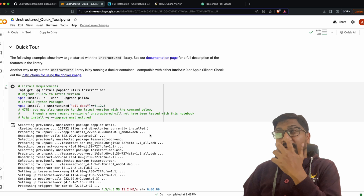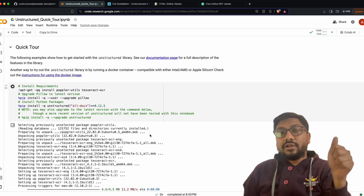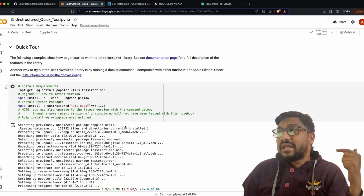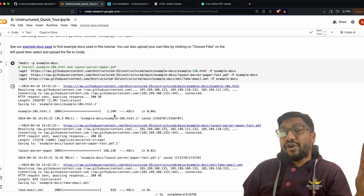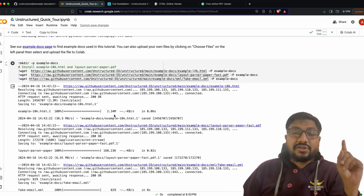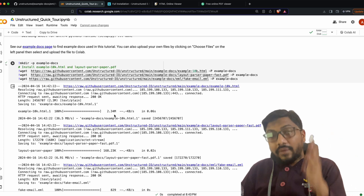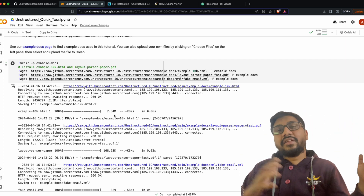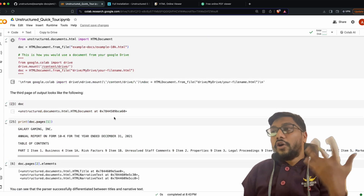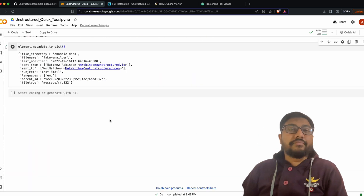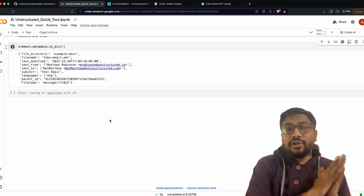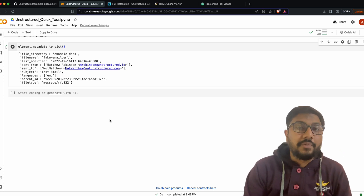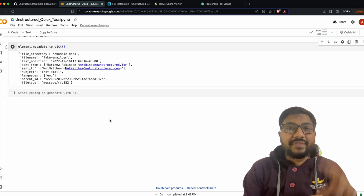I'll link the GitHub repository and the Colab notebook in the YouTube description for you to play with. To quickly summarize: we first learned what unstructured is, briefly saw some examples, learned how to install the library, then saw three examples extracting information from PDF, HTML, and email — converting unstructured file formats into structured text. Let me know what you think — if you find value in it, please give a thumbs up and subscribe. Happy prompting!